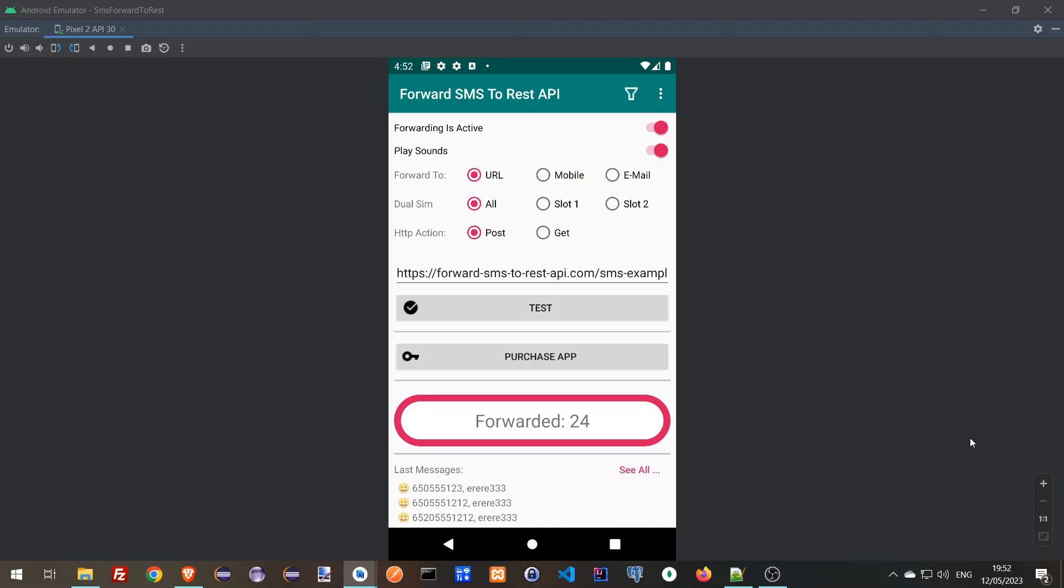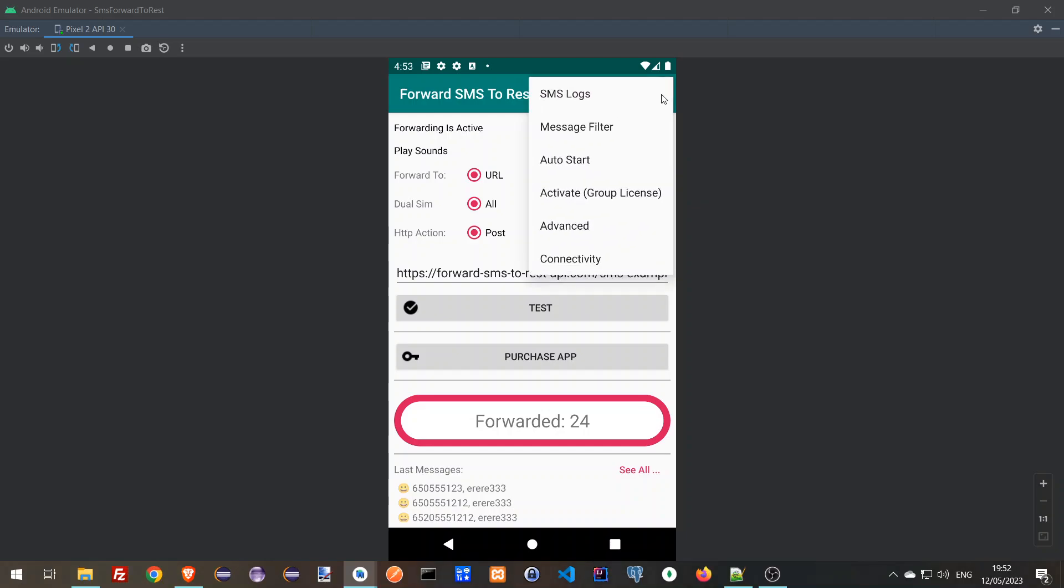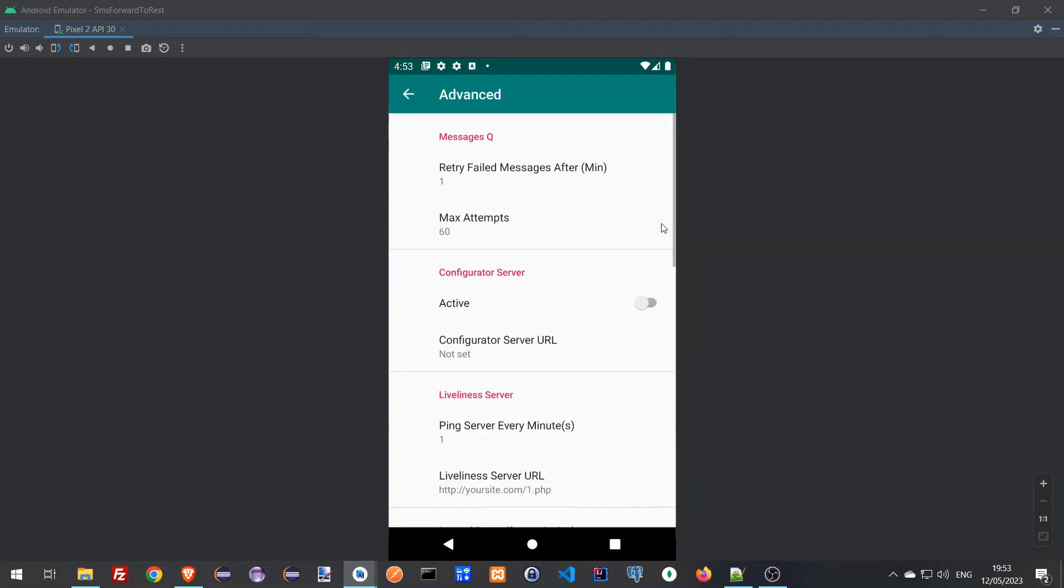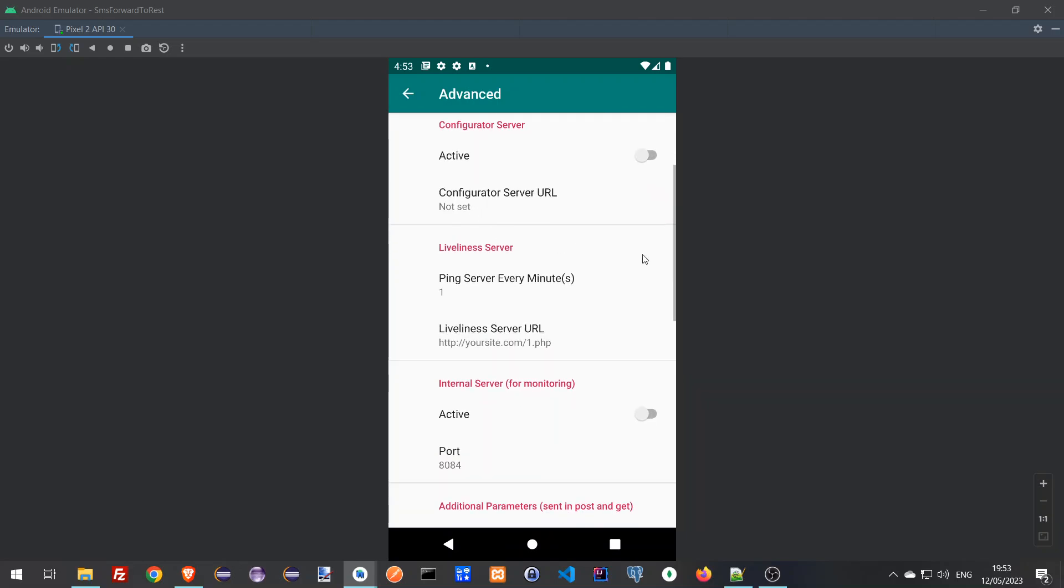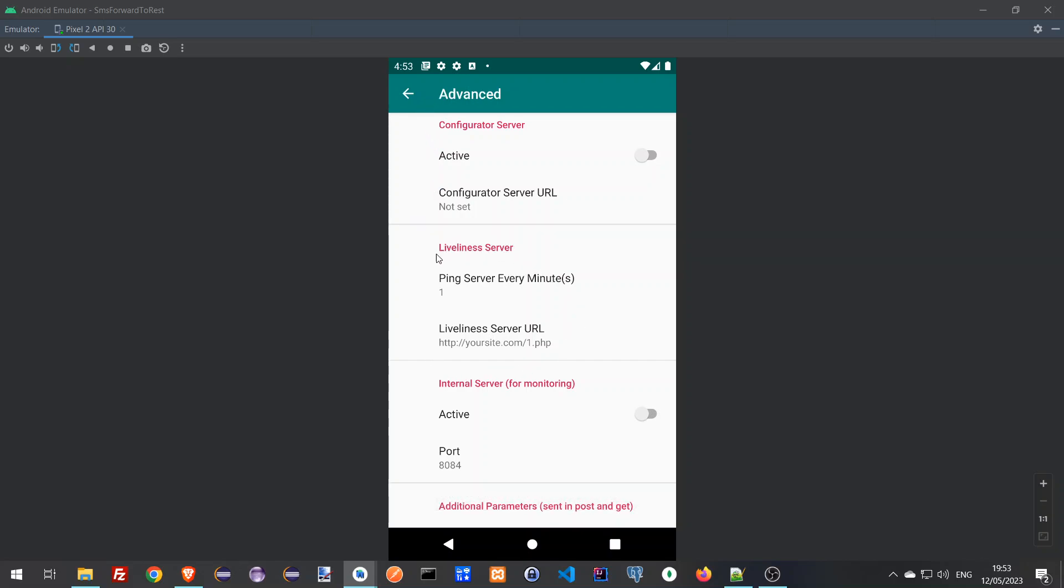Today we're going to talk about a feature in the advanced menu. When you have multiple devices, you may want to control them or be aware if they're up or down, if they're working properly. So in the advanced menu you have this section which is called liveliness server.